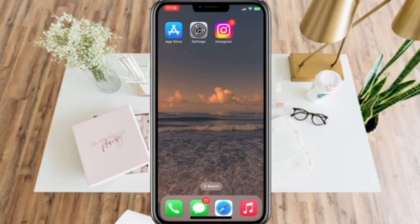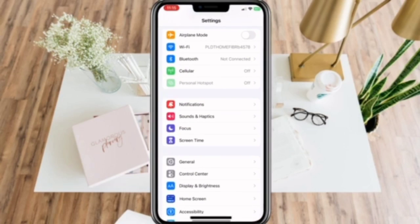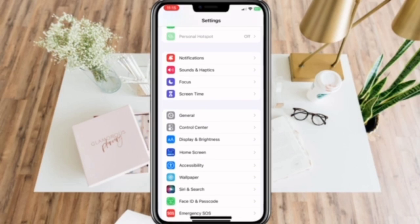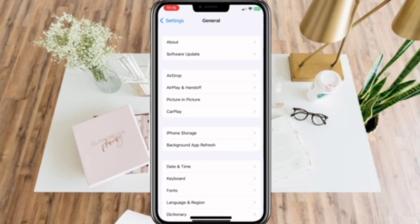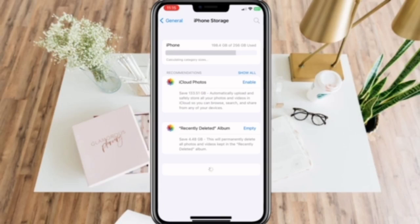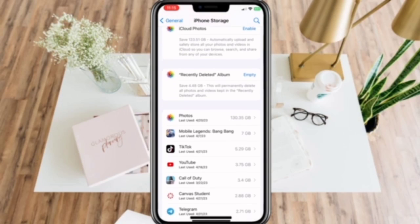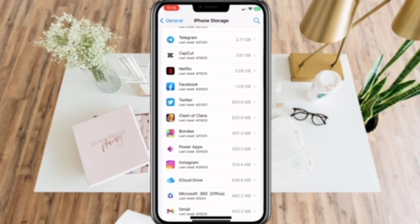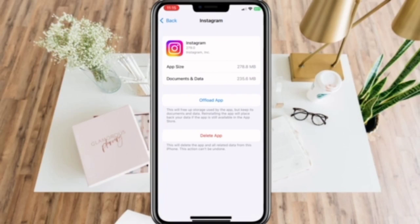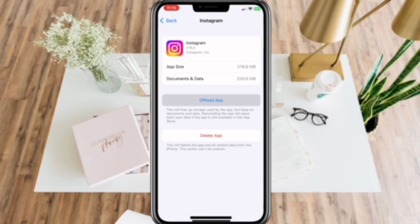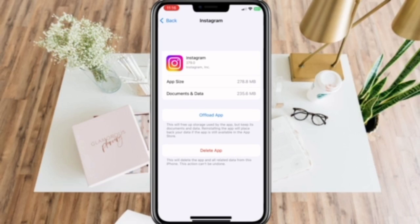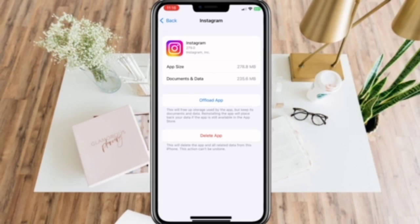If after all of this it still doesn't work, go to your settings and click General. Click iPhone Storage. Now scroll down and select Instagram. Then offload app. After doing this, you can check your Instagram messages and the feature should be working by now.